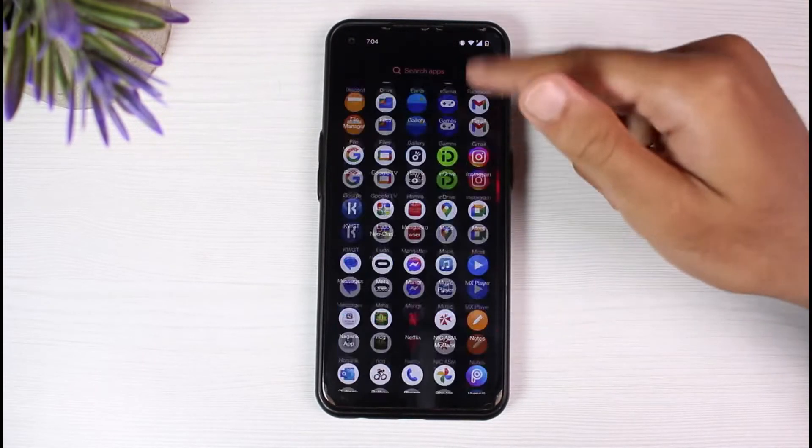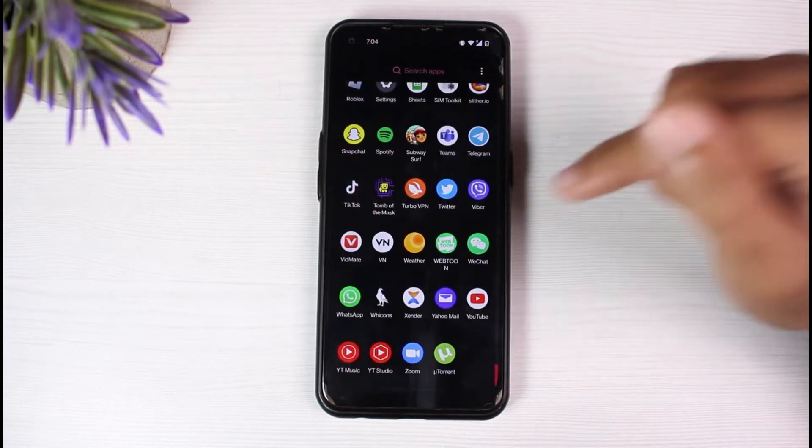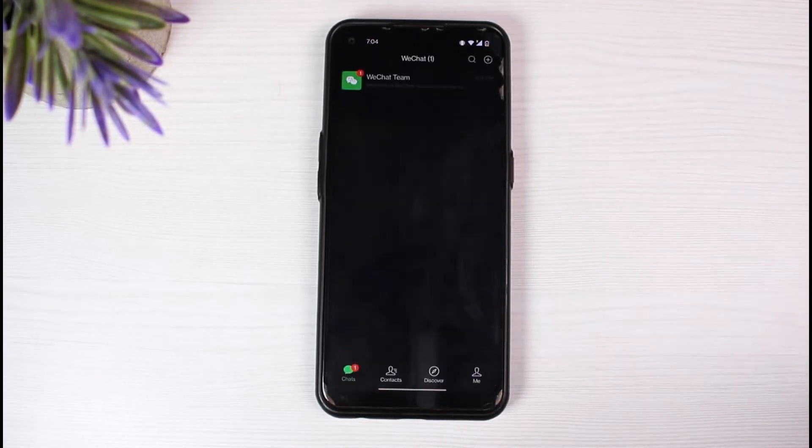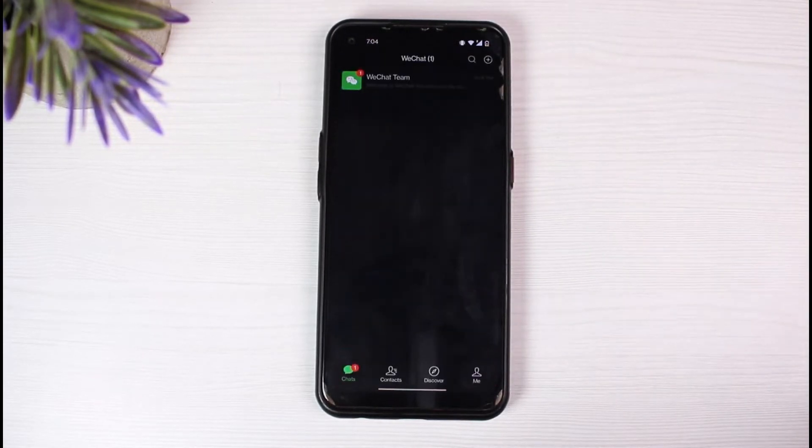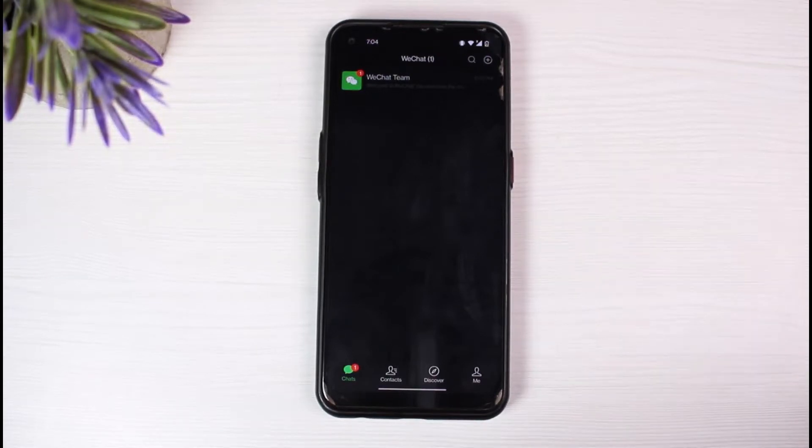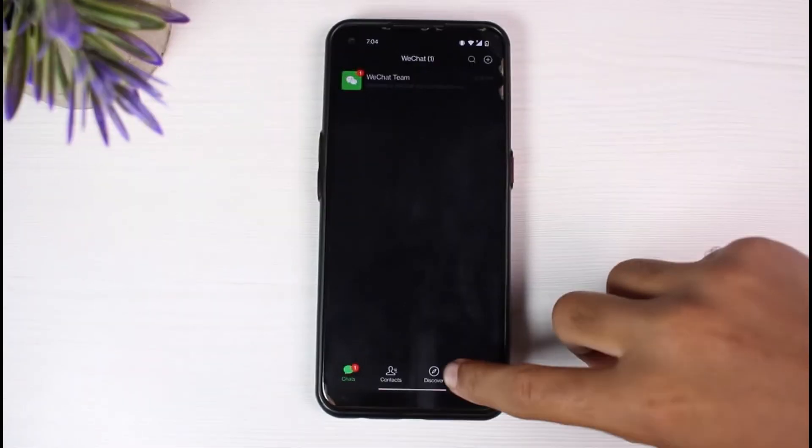First of all, open your WeChat app and make sure you are logged into your WeChat account. Once you're logged in, tap on the me icon which is on the bottom right corner of your screen.